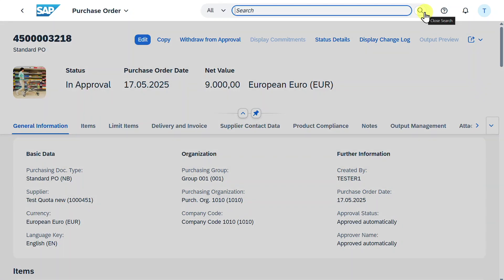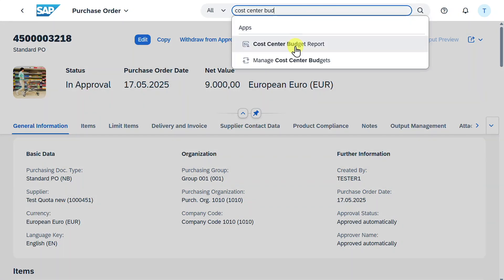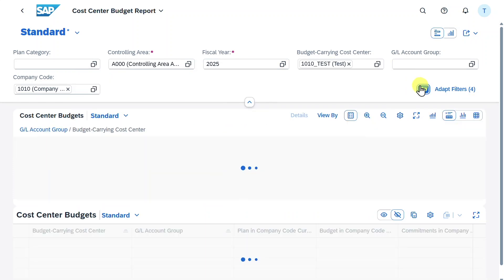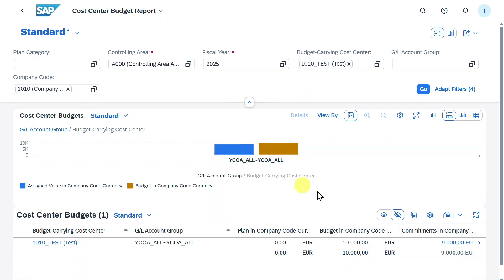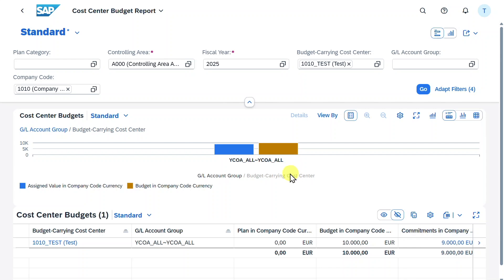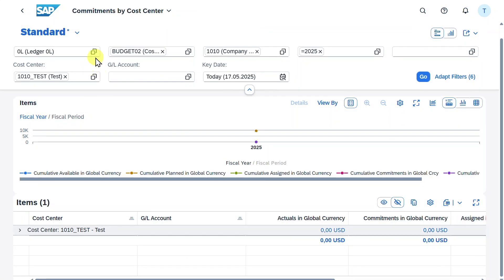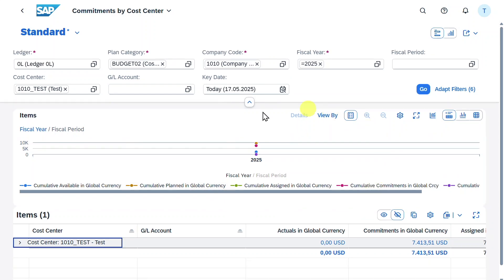Going back to the Cost Center Budget Report and hitting Go, we can see the system has already posted 9,000 euro in the commitments column. This means the system already considers postings to this cost center even though we only created a purchase order without any financial document yet — this would also work with a purchase requisition. There is also an application called Commitments by Cost Center where we can check the commitments for this cost center.